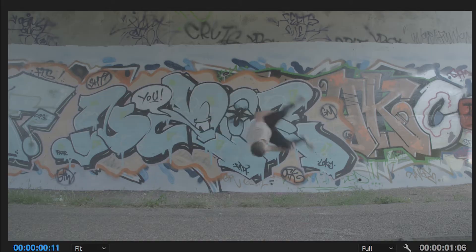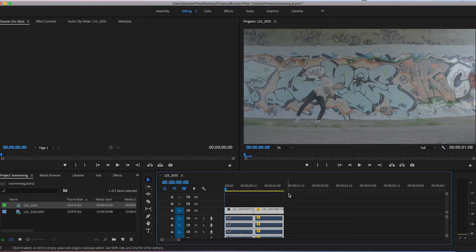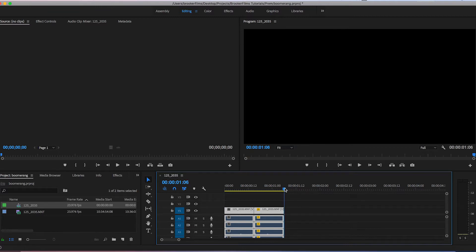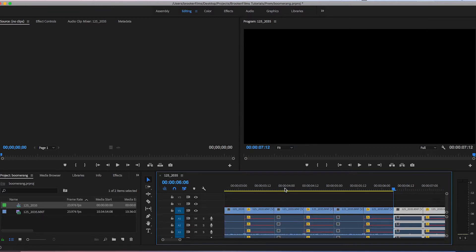Now if we play this back from the very beginning you get forwards then backwards. From here, copy both of these video layers and paste them several times so the clip loops about eight or nine times. Now if we play this video back from the very beginning you'll see that the boomerang effect is complete.